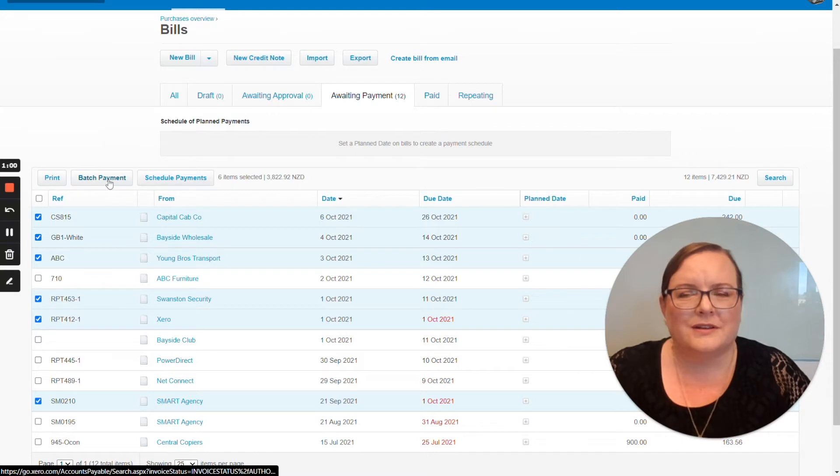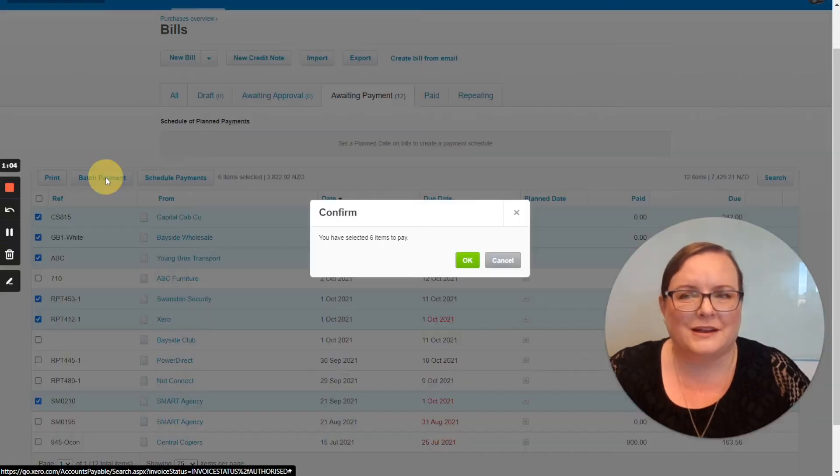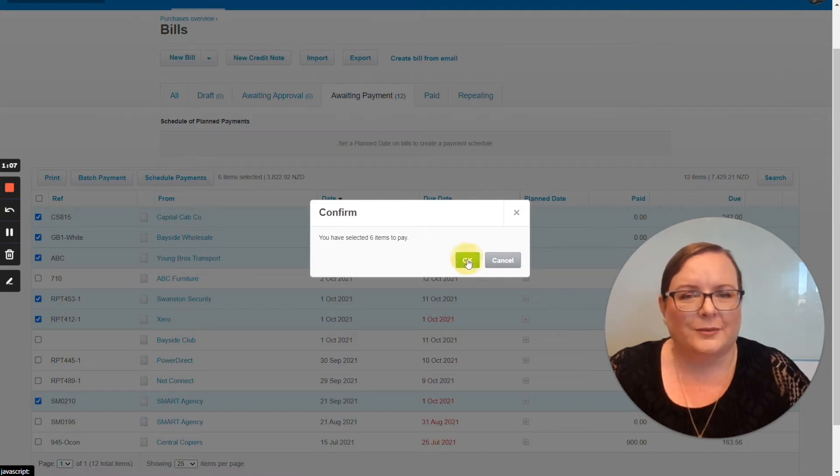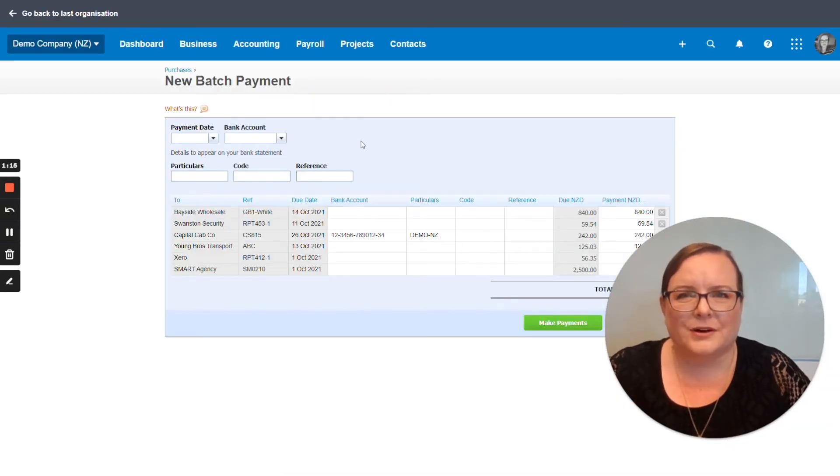So then once we've selected the bills that we want to pay in batch, we've got a batch payment button here and it lets us know we've selected six items to pay. So all we do here is we've got a screen.